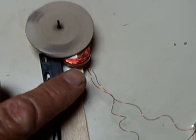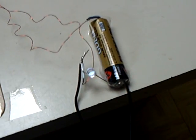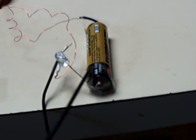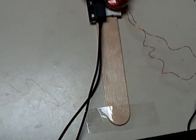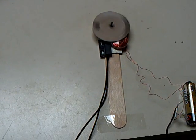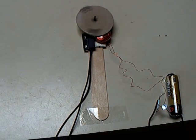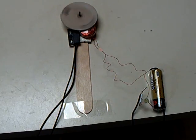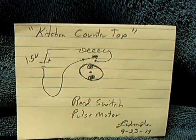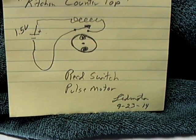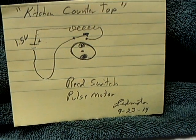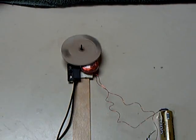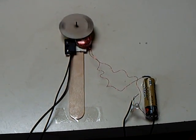And then of course that's just a double-A battery here. Again, no solder, no battery holder—it's all done with tape and the infamous craft stick. I've had a lot of fun building these projects using those craft sticks. Anyway, that's my little kitchen countertop pulse motor, I'm LED motor. This is the 23rd of September 2014. Thanks for watching.